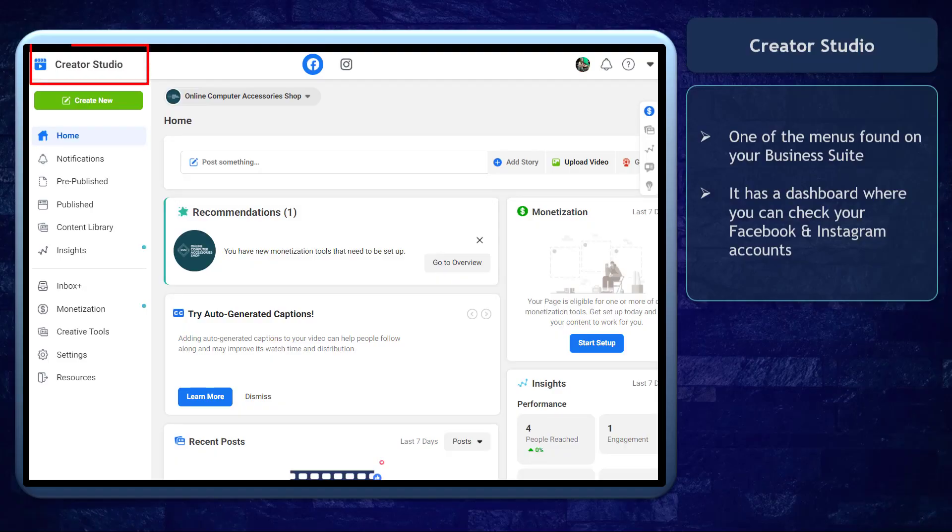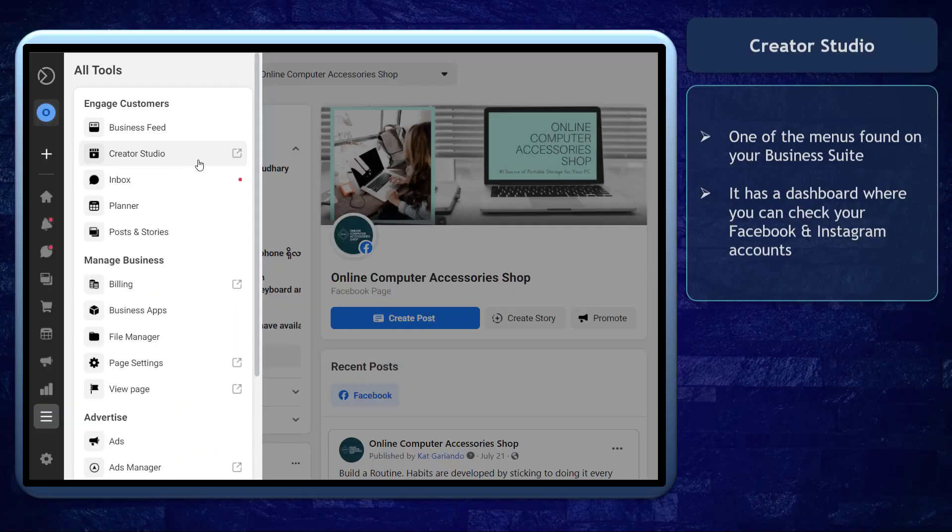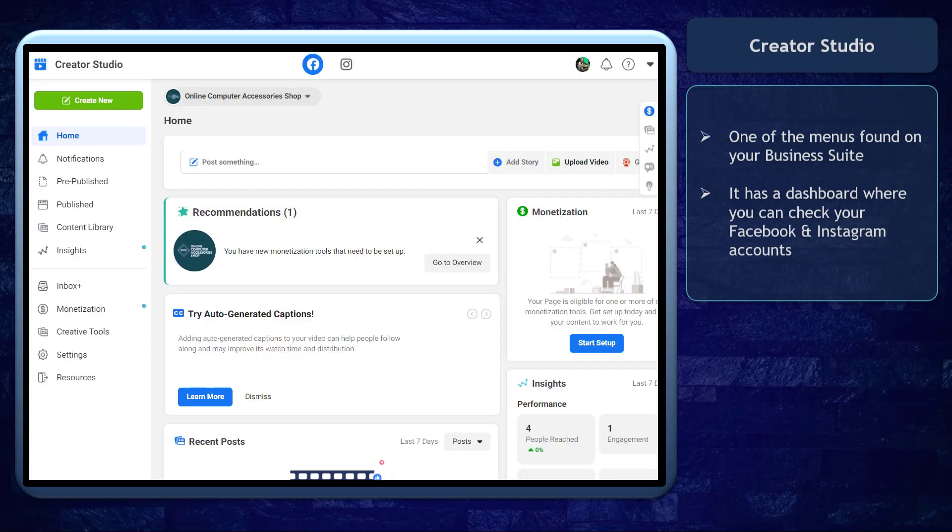Facebook Creator Studio is one of the menus that you can access using your Facebook Business Suite. It's a dashboard where you can check the overview of the Facebook pages and Instagram accounts that you manage.